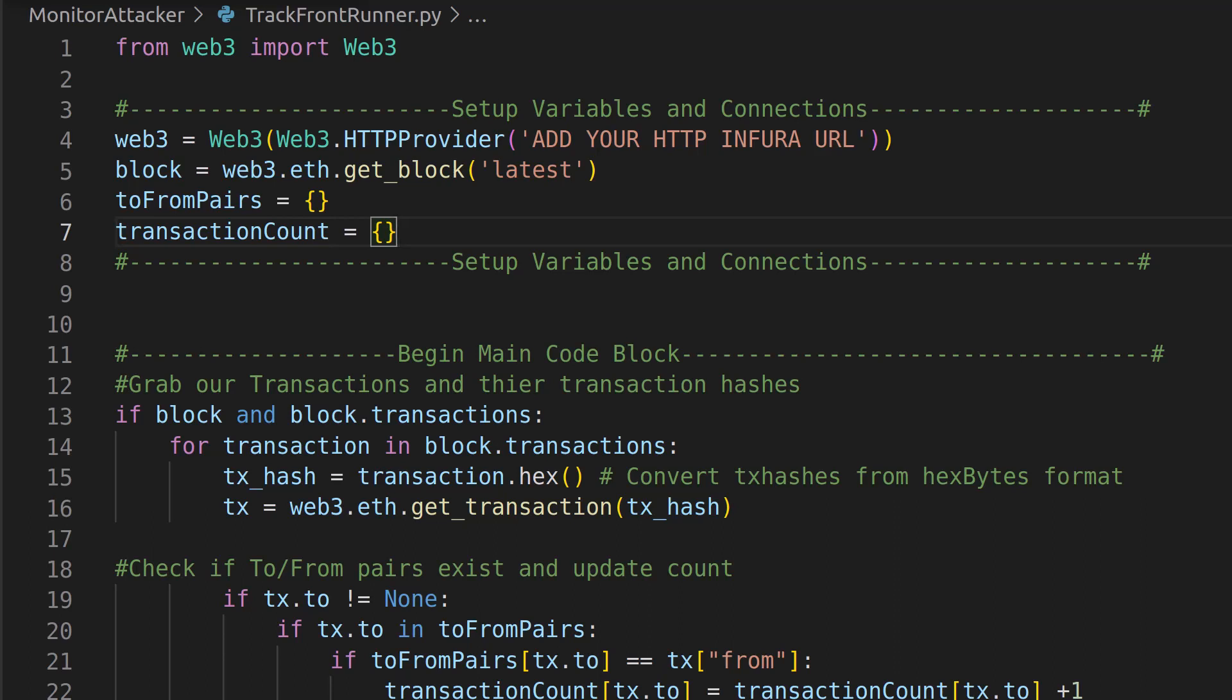With that said, however, you do need to understand sandwich attacks and front-running attacks to understand what's going on in this code. So if you do not know that, check out the previous video from the Blockchain Basics with Ethers.js playlist on sandwich attacks and front-run attacks, where we go through what they look like on the blockchain and how they work and how they affect pending transactions, etc. And all of this code will make a ton of sense if you already know Python.